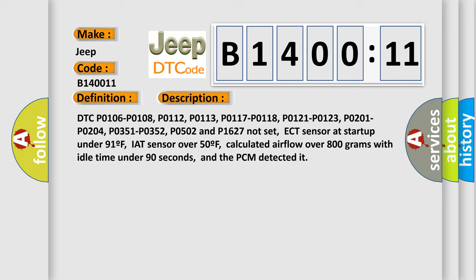P0502 and P1627 not set. ECT sensor at start up under 91°F, IAT sensor over 50°F, calculated airflow over 800 grams with idle time under 90 seconds, and the PCM detected it.